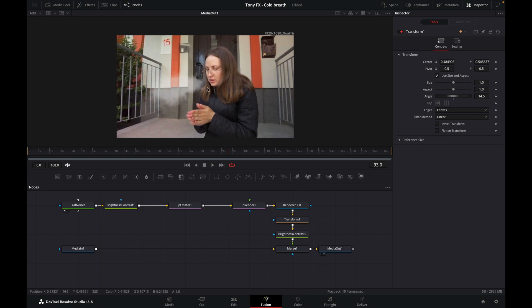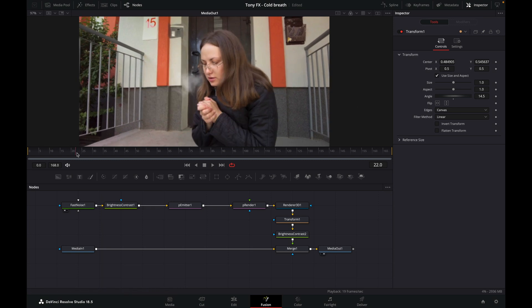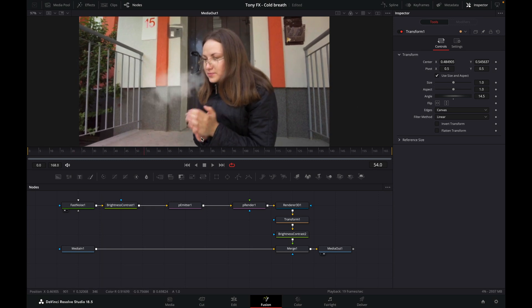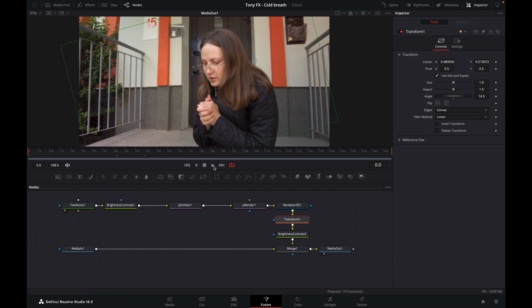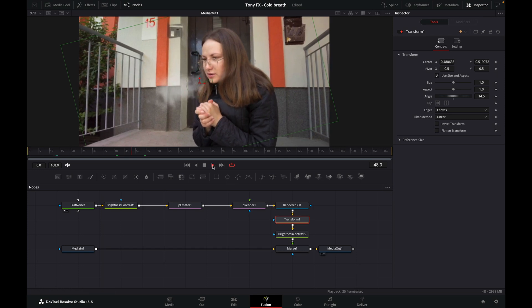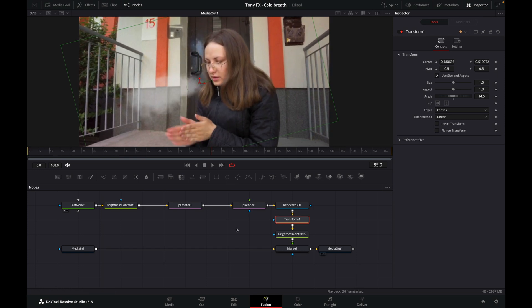Let's zoom in a bit. We need to make it slightly further away from her face — we don't want it right next to her mouth, we want a small gap. If you breathe warm air into cold air it's not going to be visible right away, so there should be a gap between the mouth and where the breath becomes visible.